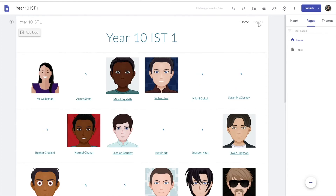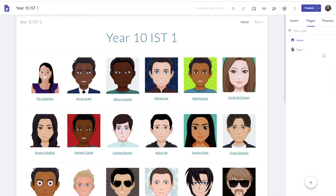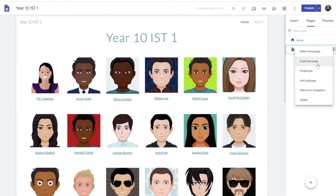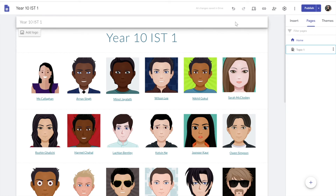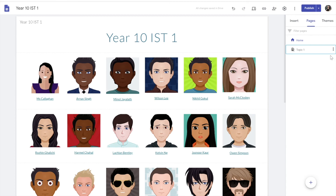But if I don't want my students to see Topic 1 as yet, I click on these three dots next to it and simply say 'Hide from navigation'. As you can see, it is crossed out here and it has disappeared from the navigation bar.